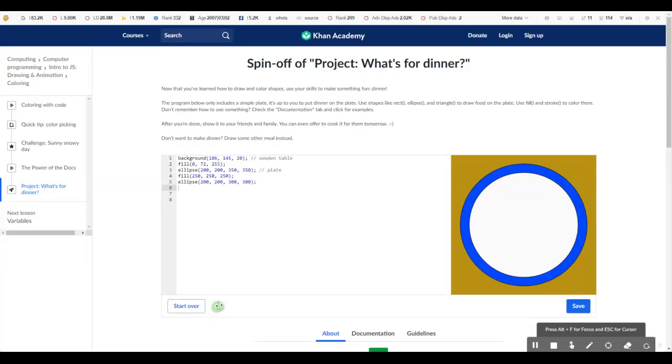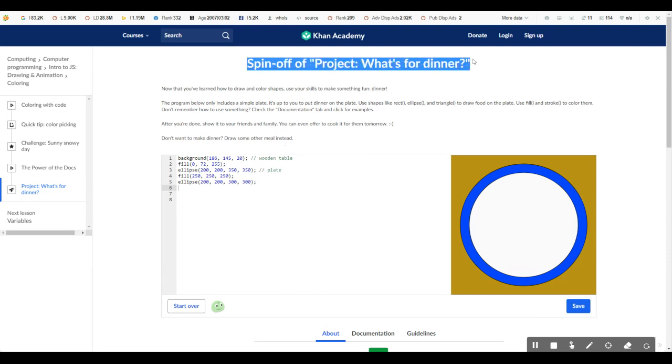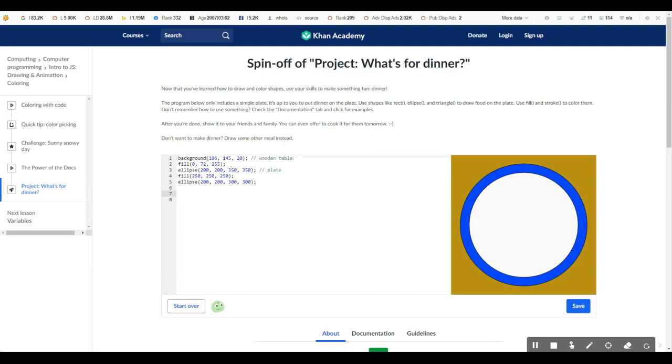Hello, guys, it's the Curious Glasses. Today, I'm going to help you tackle this spinoff project on Khan Academy, and it's coding and it's called Spinoff Project What's for Dinner.